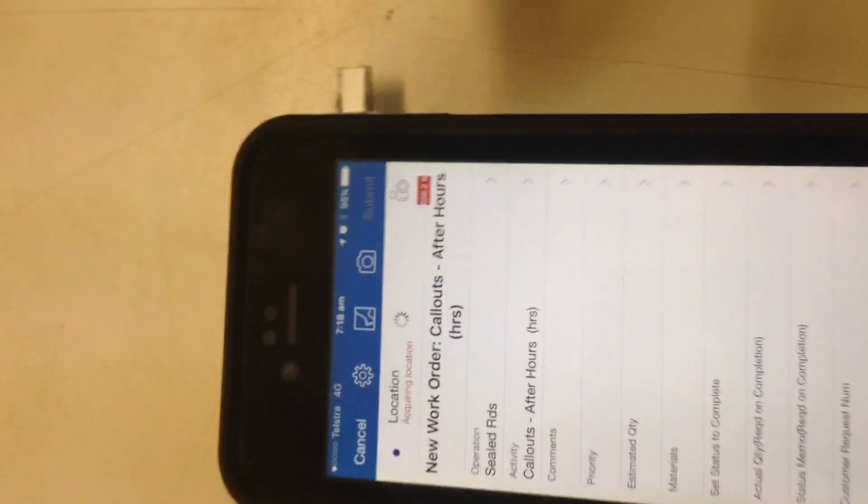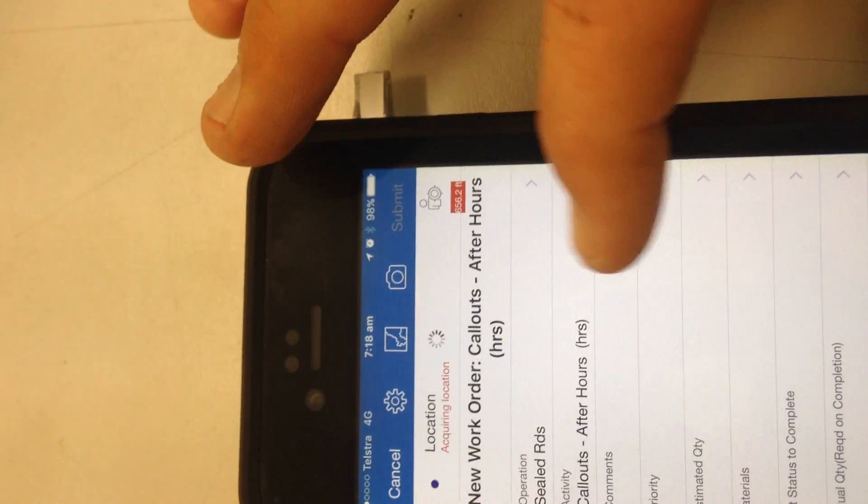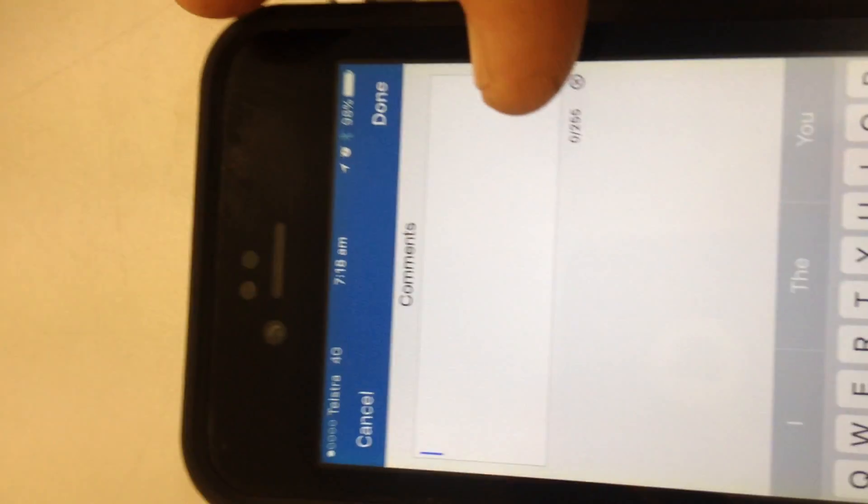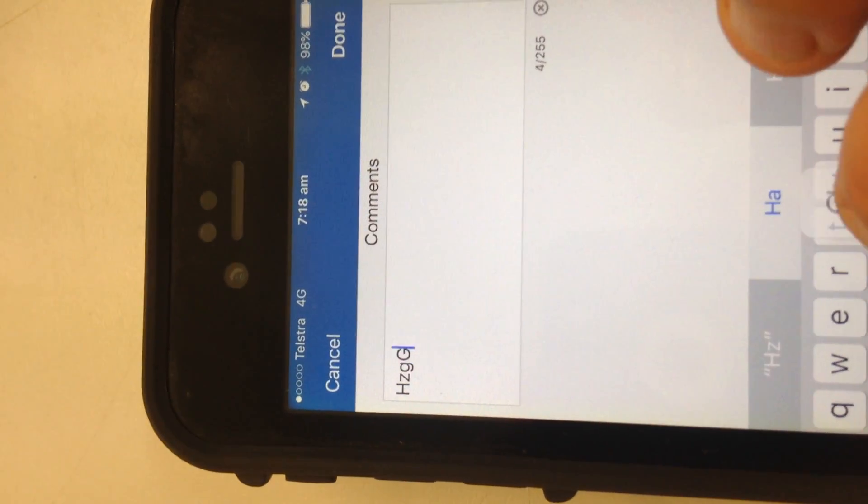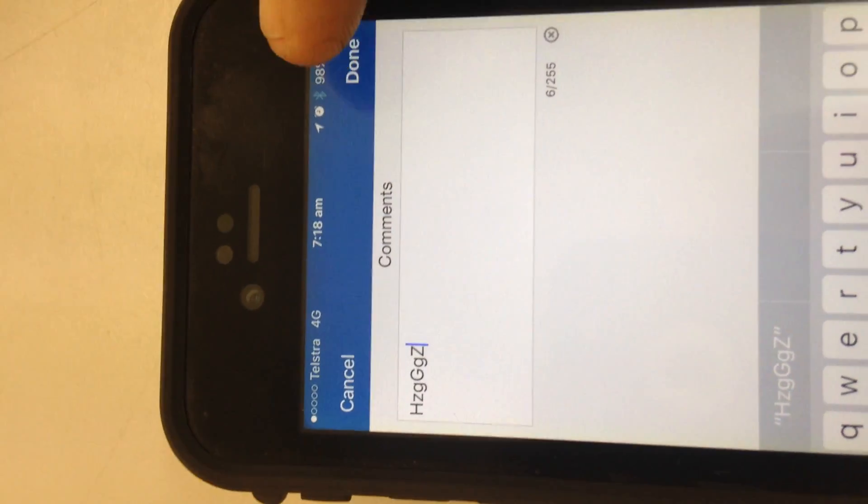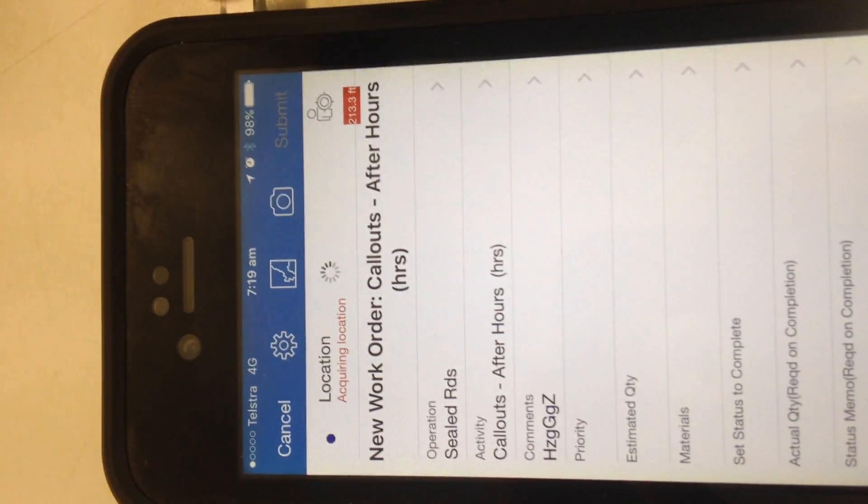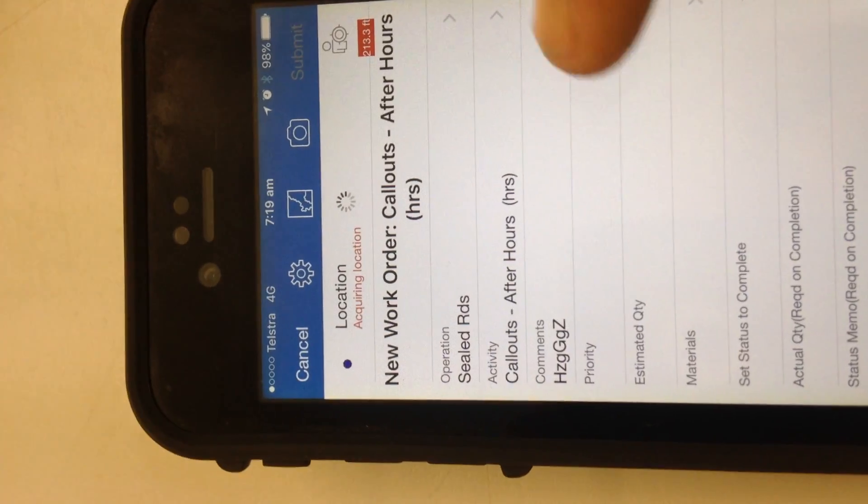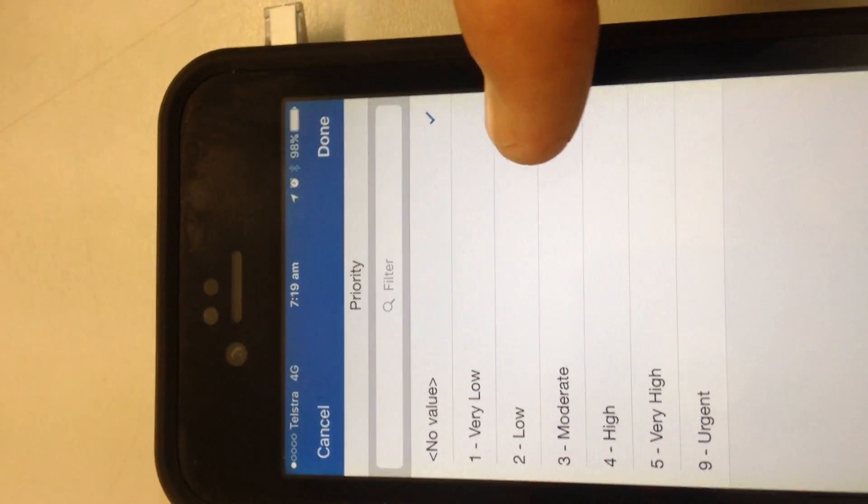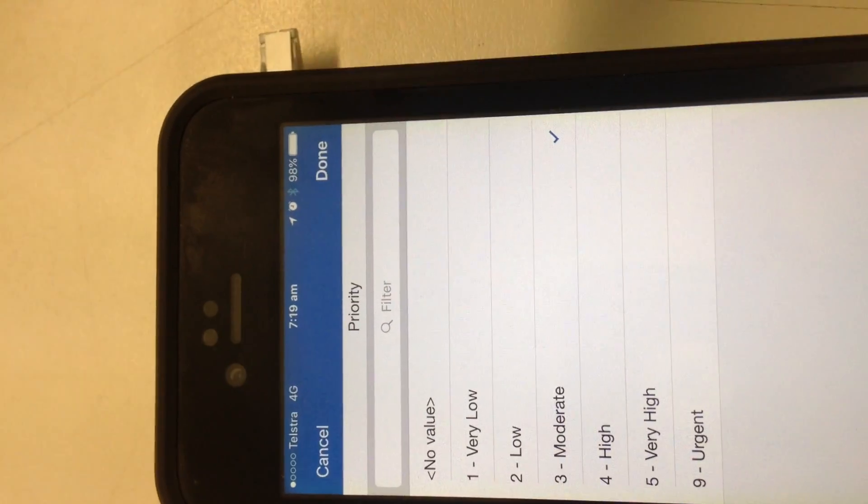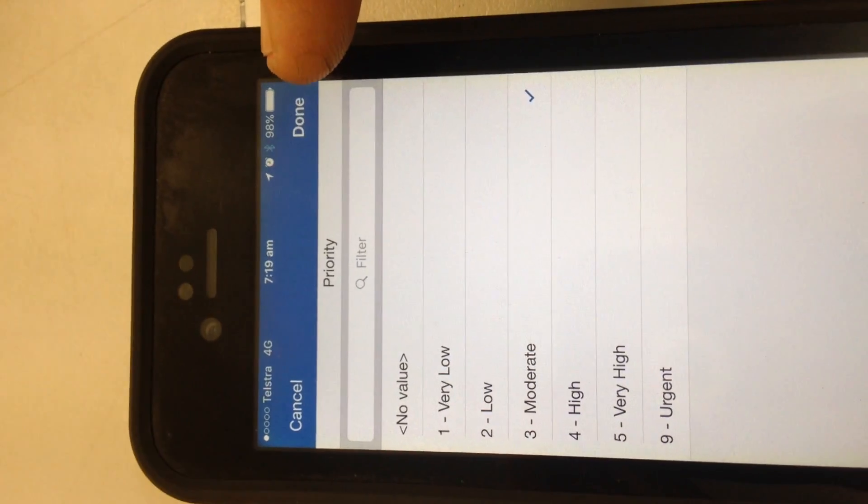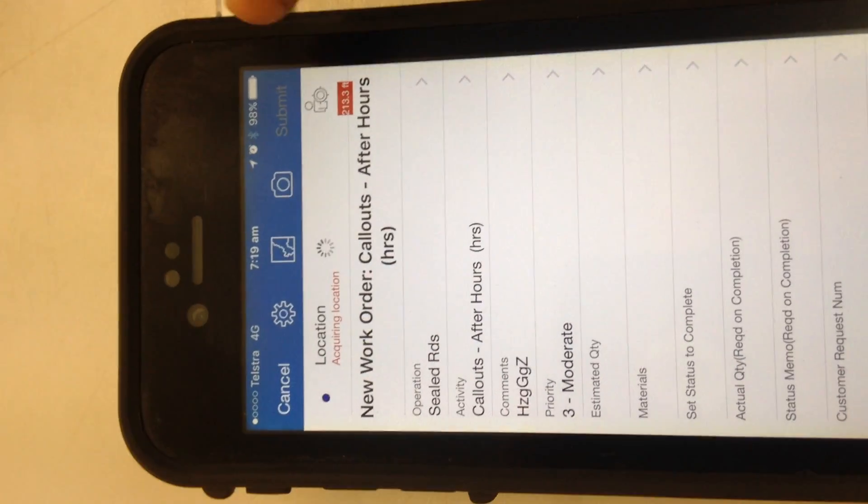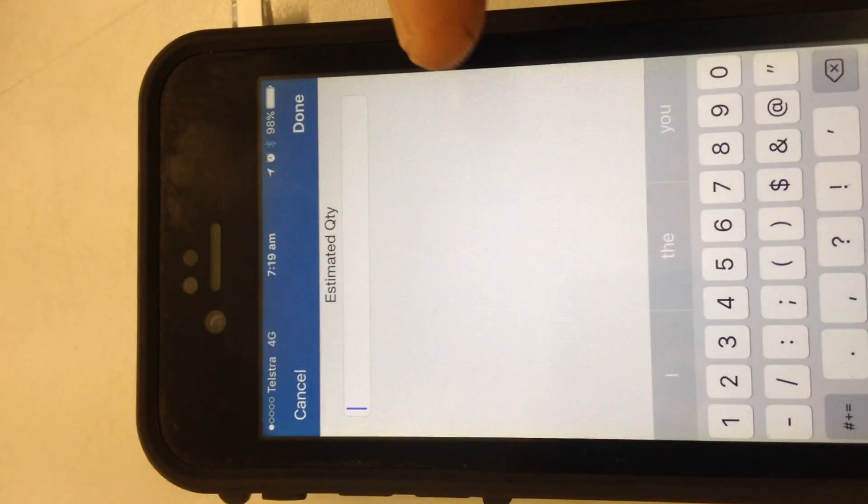Next one is your comment which is what the job entails, so there's gravel on the road or oil on the road, blah blah blah. Hit done again, go down to our next field which will give us our priority. We'll just go moderate for this one for now, back up to done.